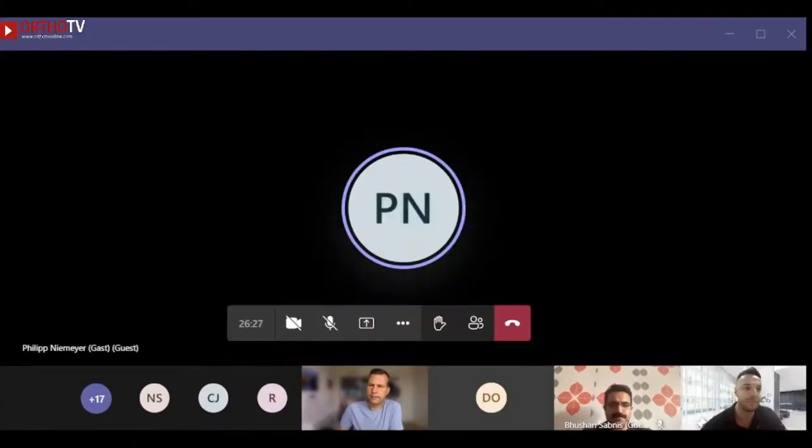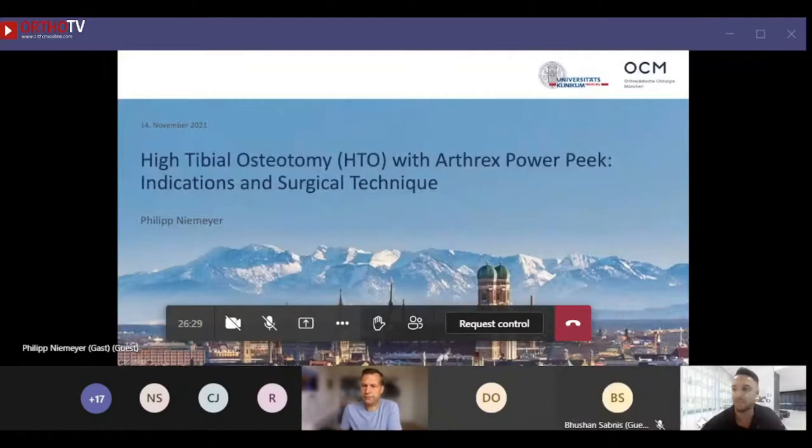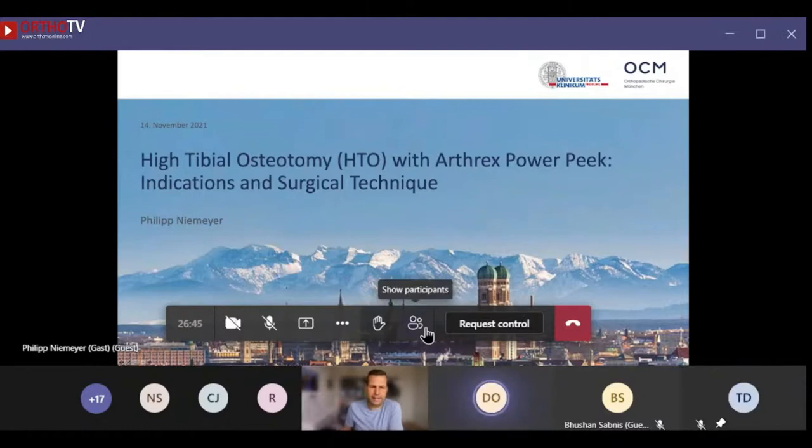Thank you for this kind introduction. My part is to introduce the Atrex Power Peak Plate and to give some insights about the principle of high tibial osteotomy.